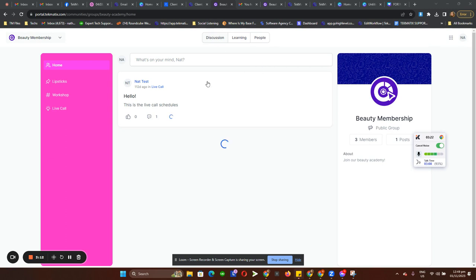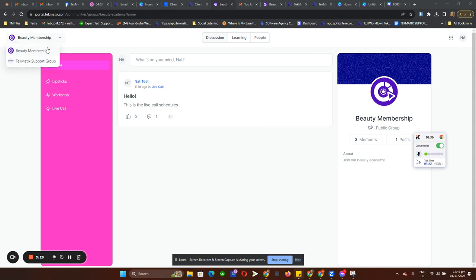So this is how the client portal works. The client portal actually has three main features included. It's basically a one-stop shop for everything. The very first one you can see is the Communities tab, and on the left-hand side they have the option to switch from one community to another.